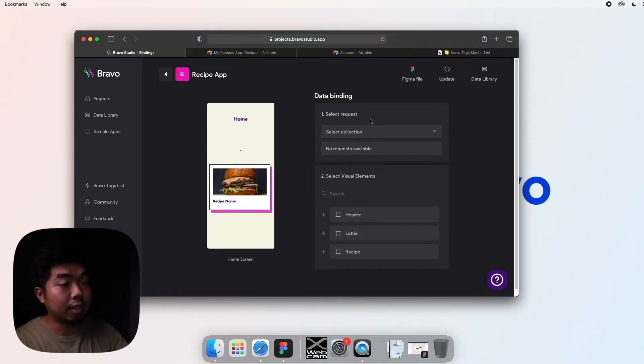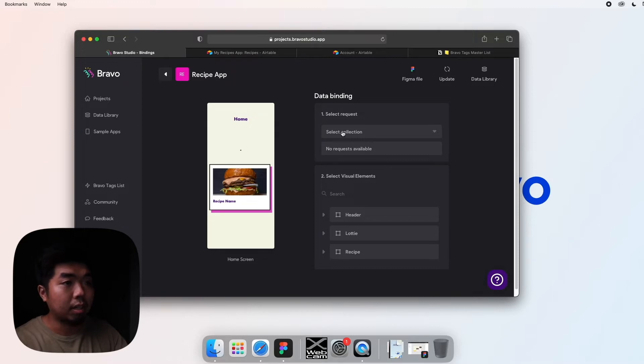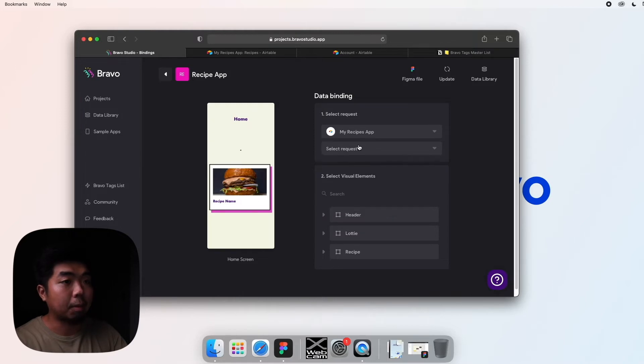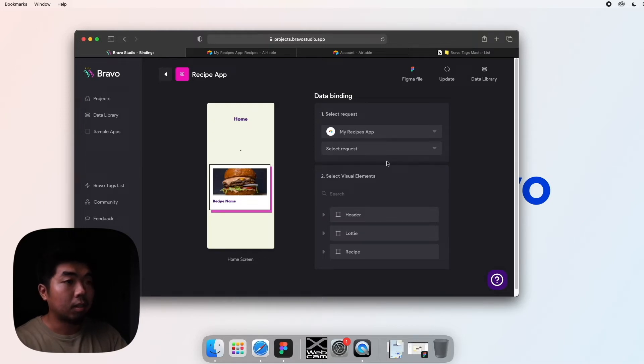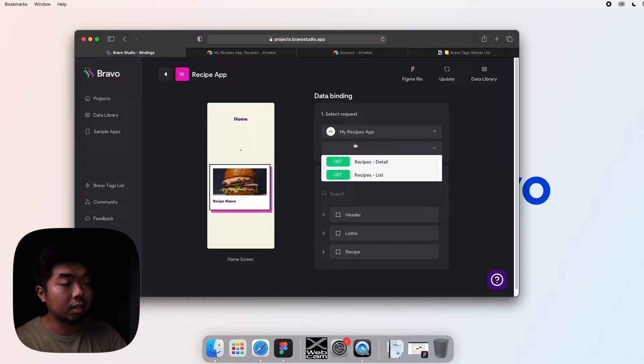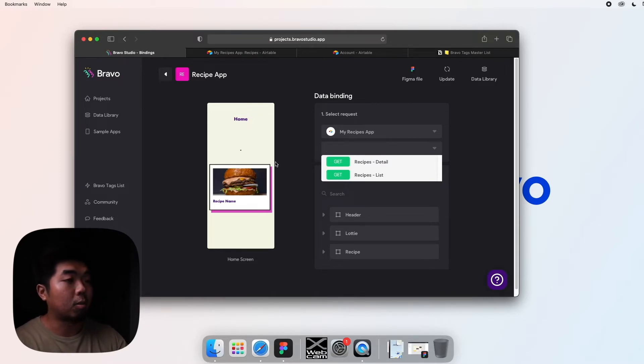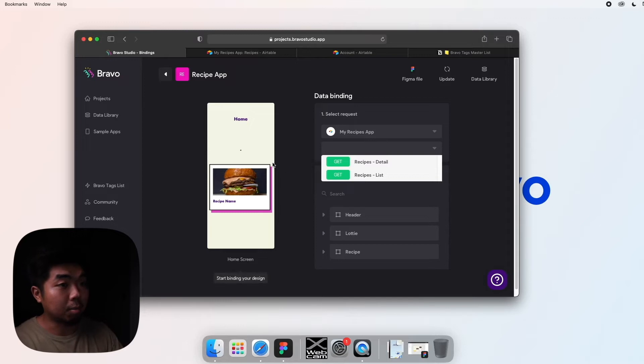Now that we have our home screen selected, we can go ahead and start binding data to it. So right over here in number one we're going to have to select our request. First we're going to select our data collection here, so we do the dropdown. It's going to be the my recipes app.